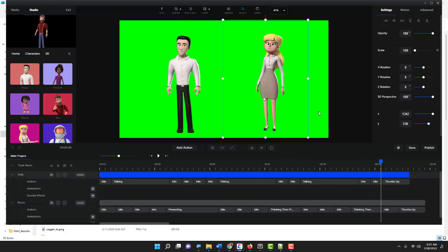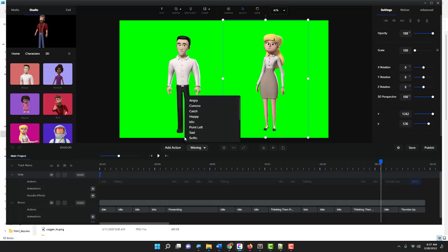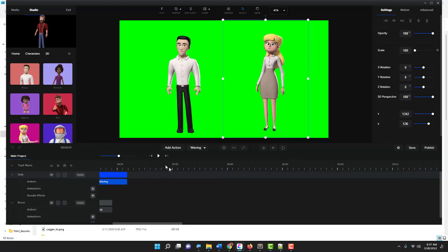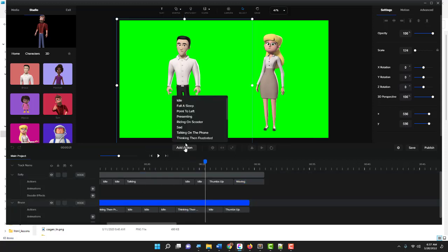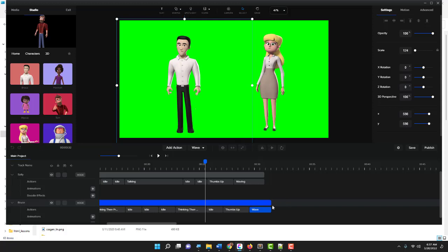I'm going to give Sally a wave. Now we have the sequence but they're a little bit uneven, so I'm going to give Bruce another action. Let's give him a wave and make it a little bit shorter. Okay, so we have about 30 seconds of behavior. Let's go ahead and run it all the way to the beginning.